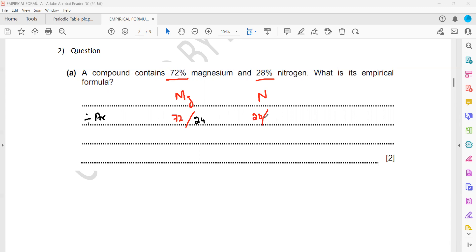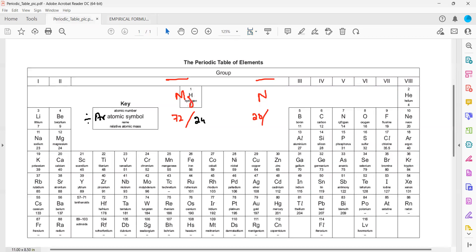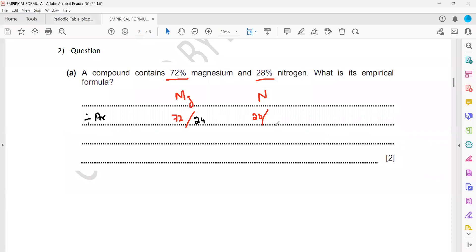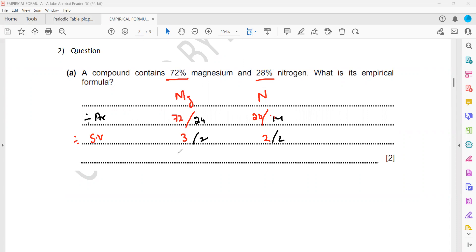Nitrogen is 28 divided by its relative atomic mass. Step one gives us 3 for magnesium and 2 for nitrogen. Step two: divide by the smallest value in the combination, which is 2. So 3 divided by 2 equals 1.5, and 2 divided by 2 equals 1.